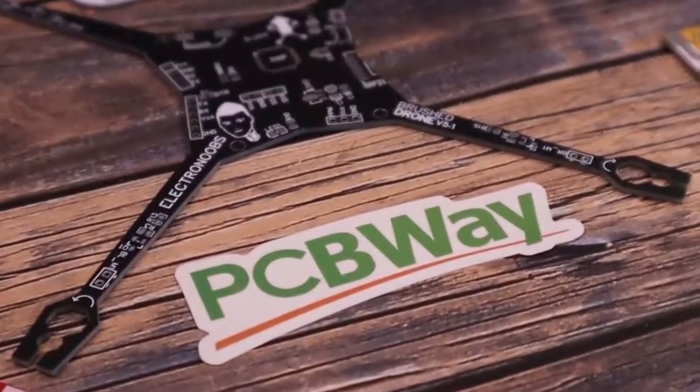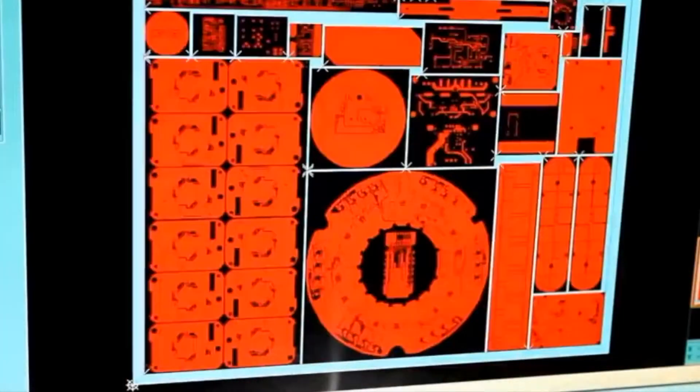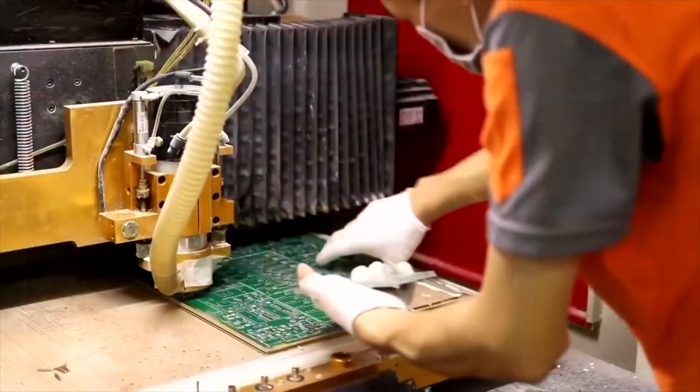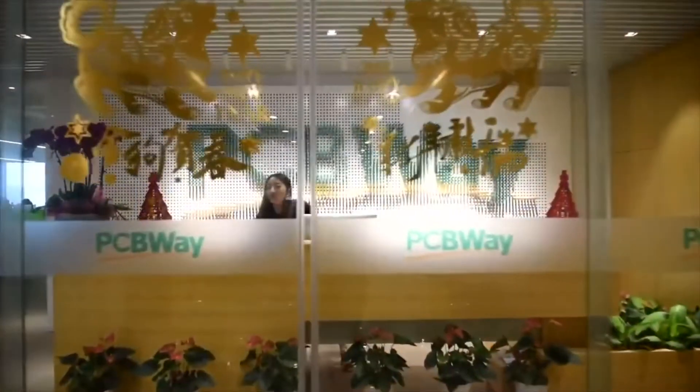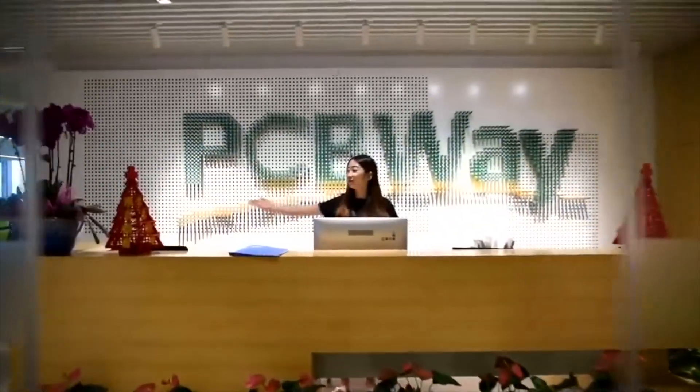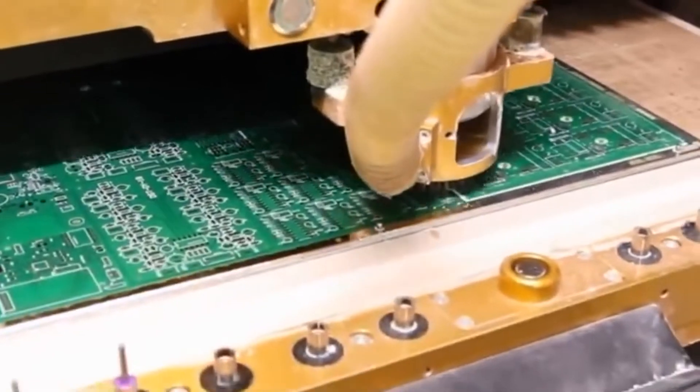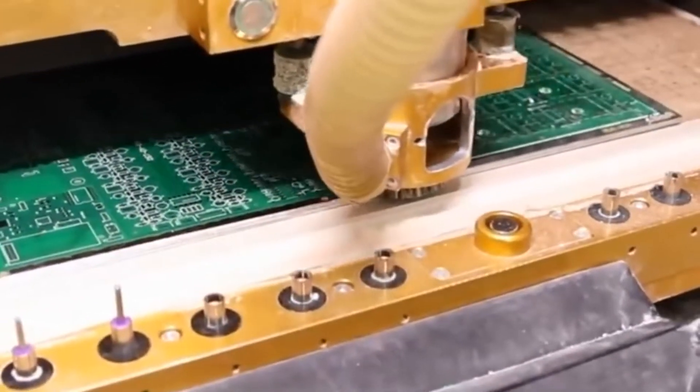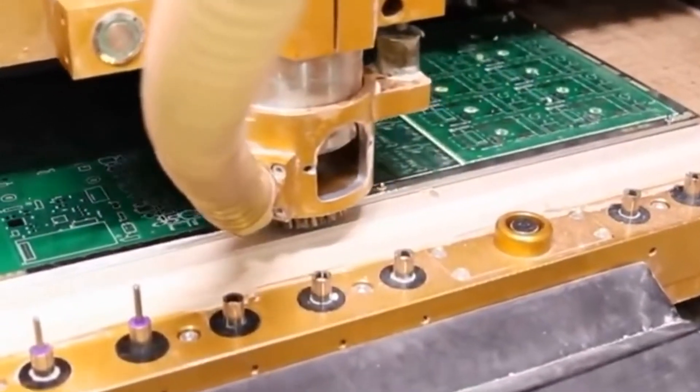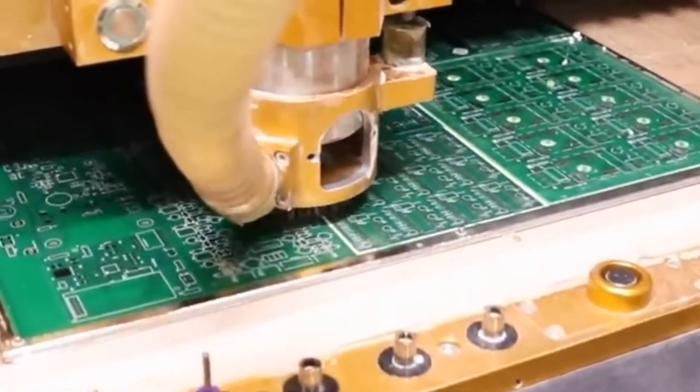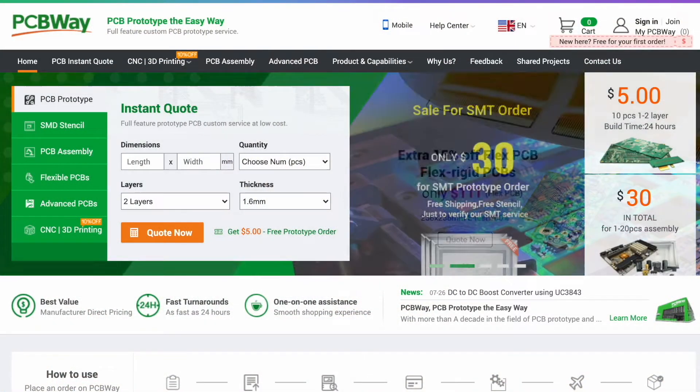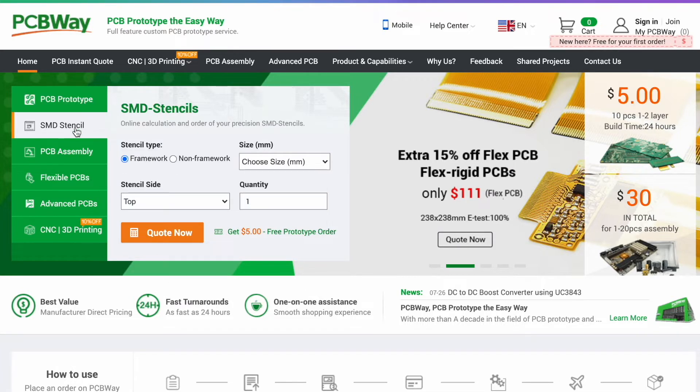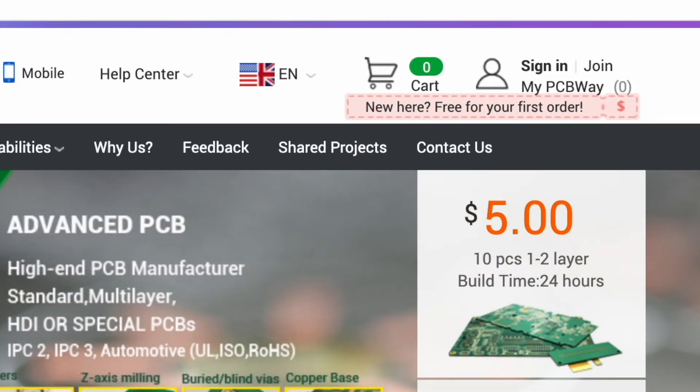For as little as $5 you can get up to 10 printed circuit boards for your special projects. You just need to partner with the right company. PCBWay helps you bring those ideas into reality by giving you the chance to manufacture your circuit boards in a professional manner, for a very affordable price and pretty quickly. Go and check them out, they offer many services, they collaborate with the open source community and your first order is almost for free.